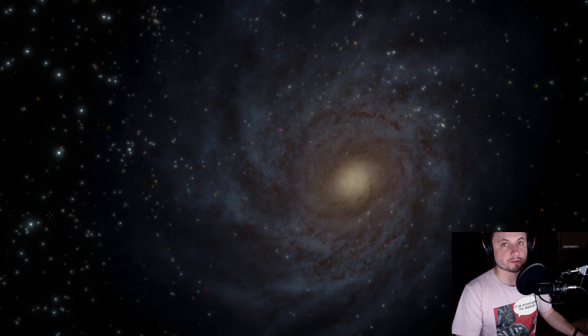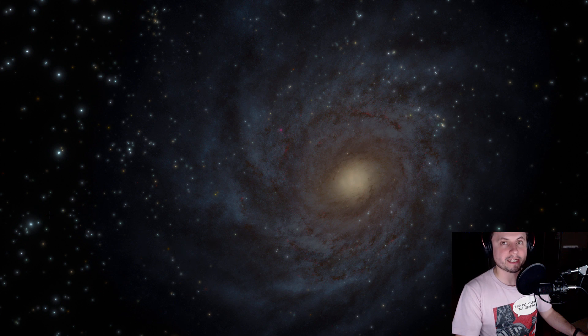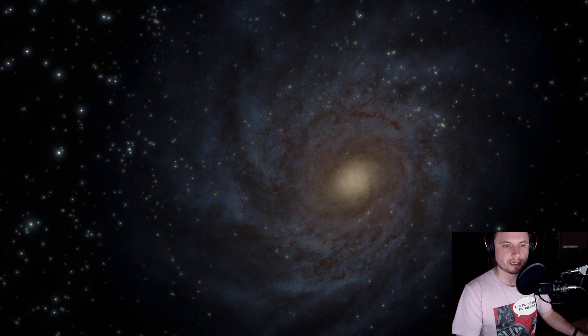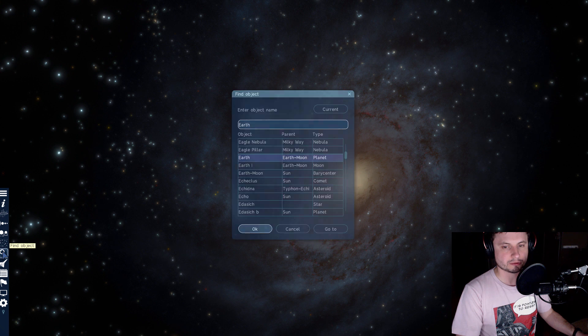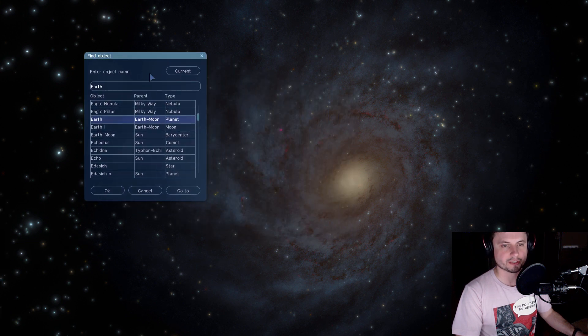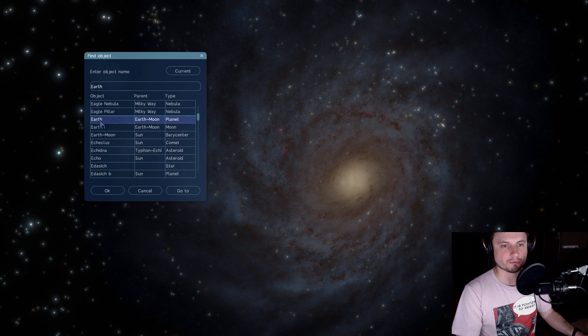And so let's actually jump into Space Engine and take a look at this system in this simulation because it actually creates an absolutely marvelous and gorgeous creation here. Let's start by taking a look at where it's located.